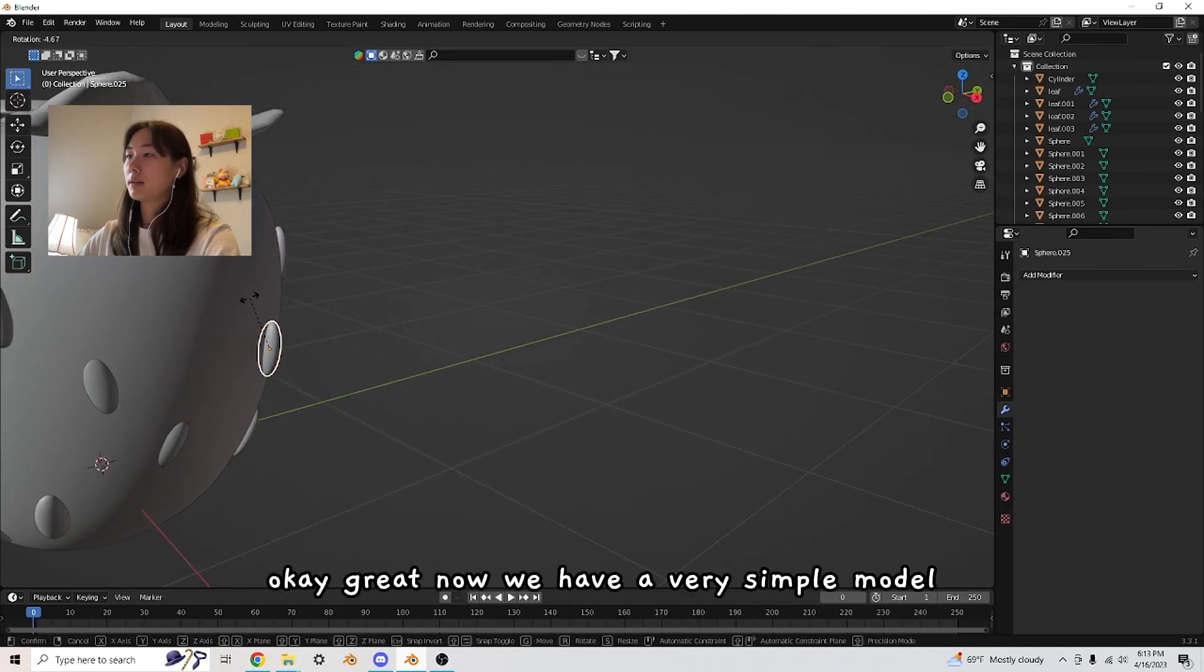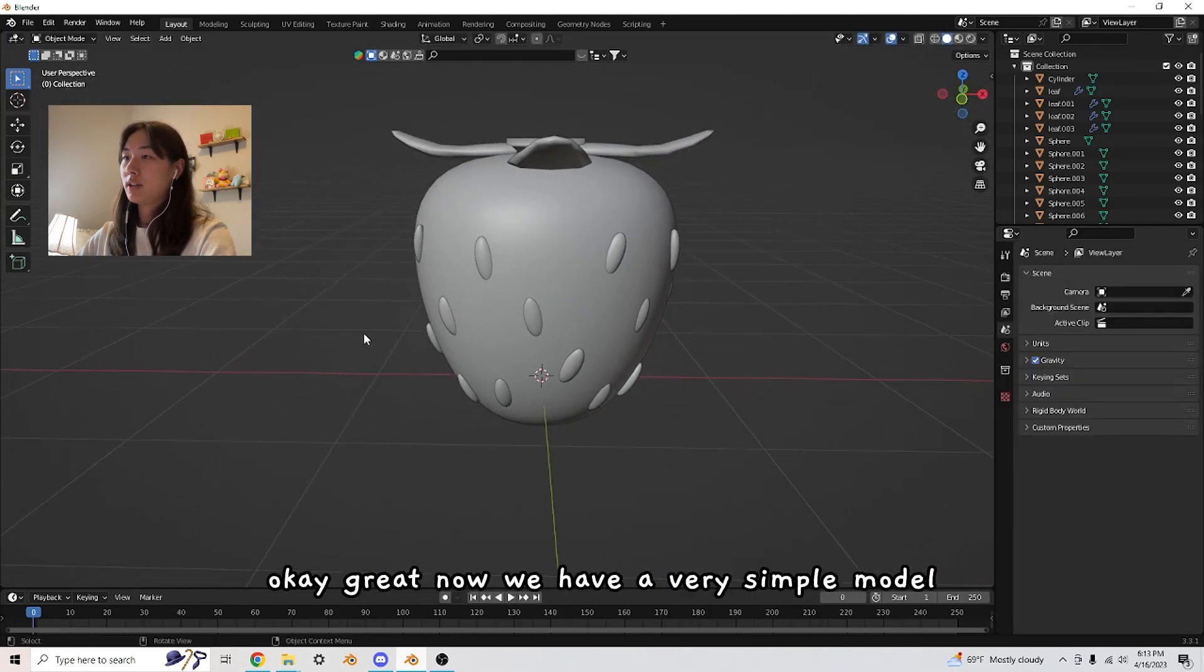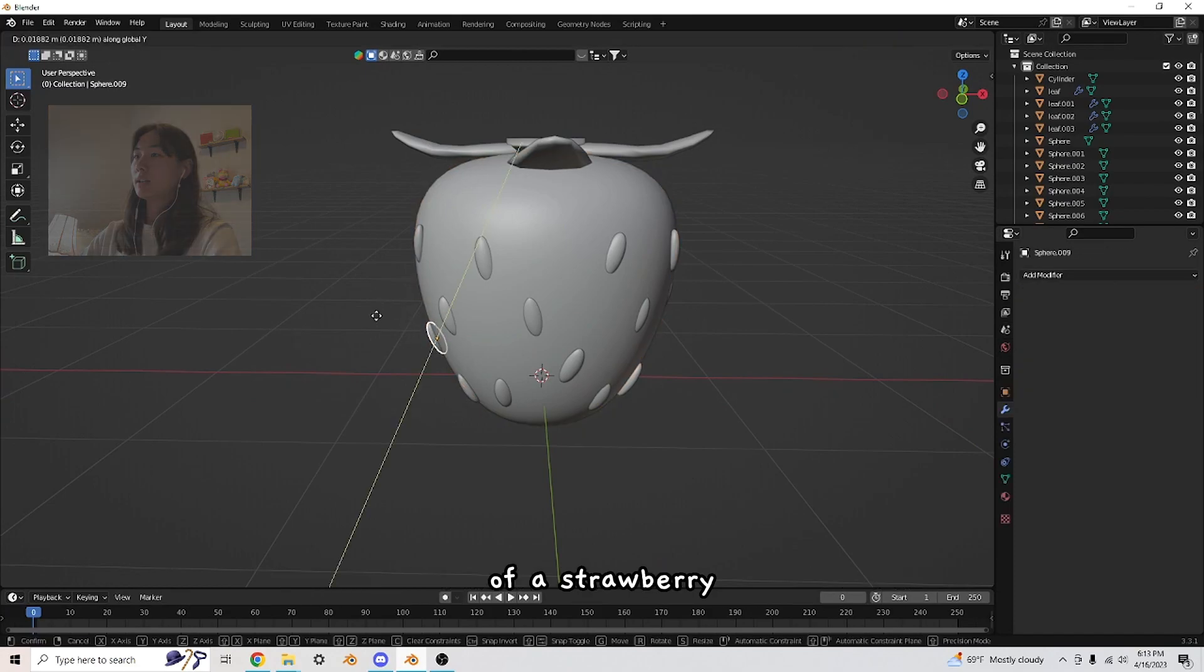Now I'm just going to make some adjustments and move the seeds around. Great, now we have a very simple model of a strawberry.